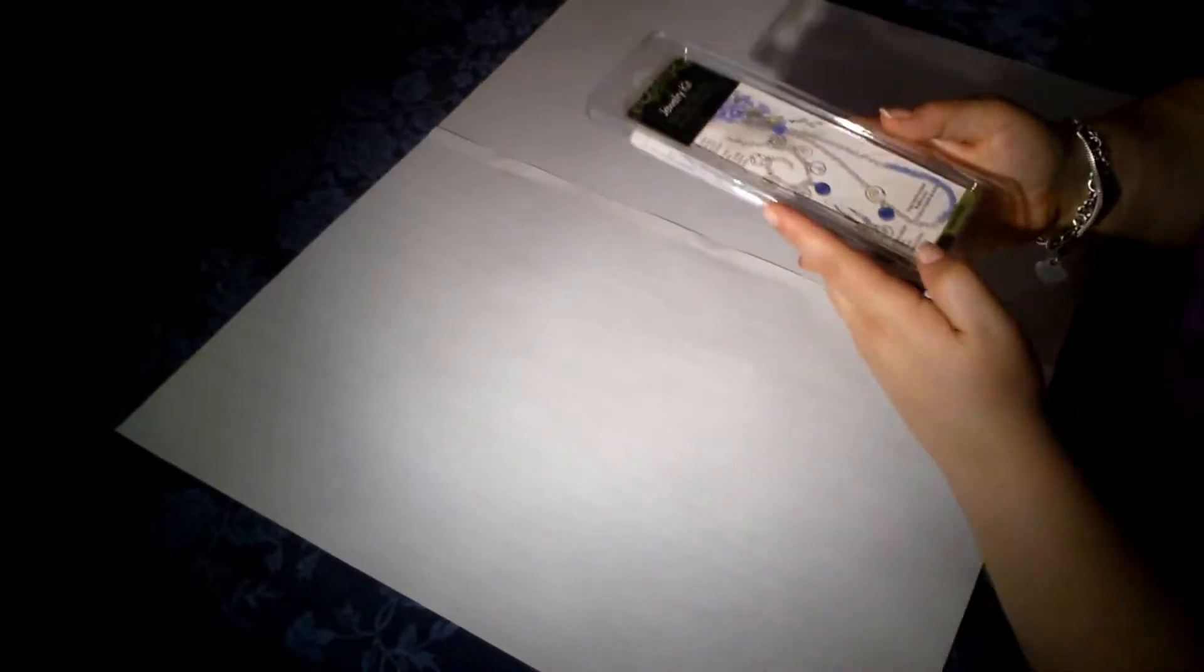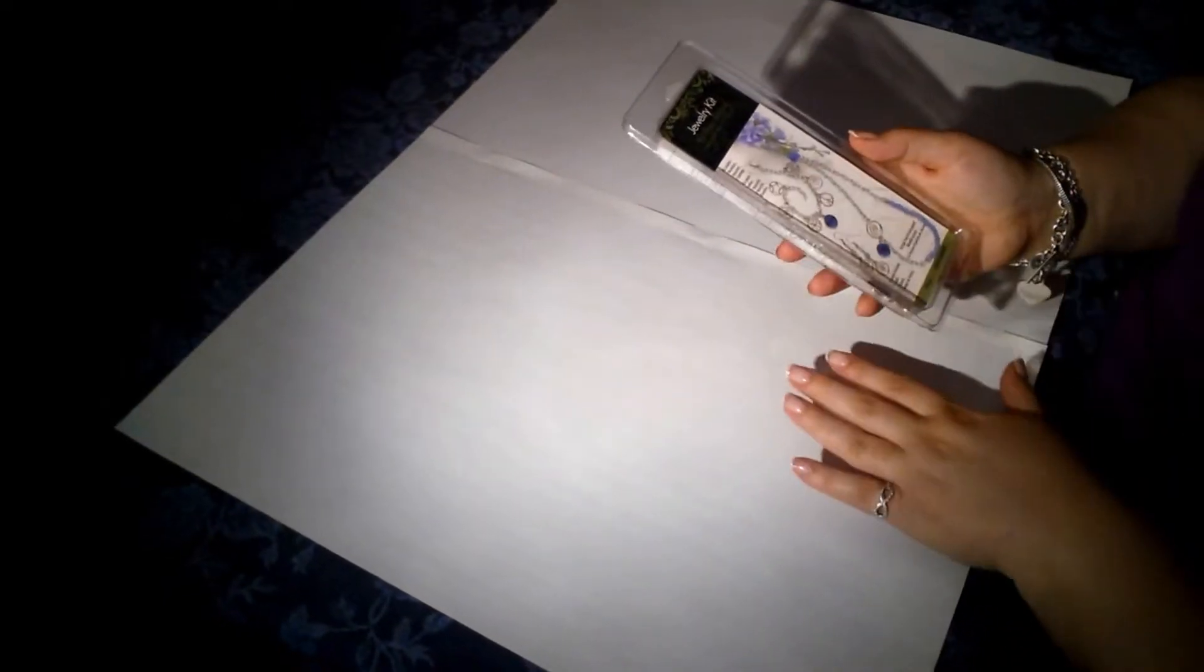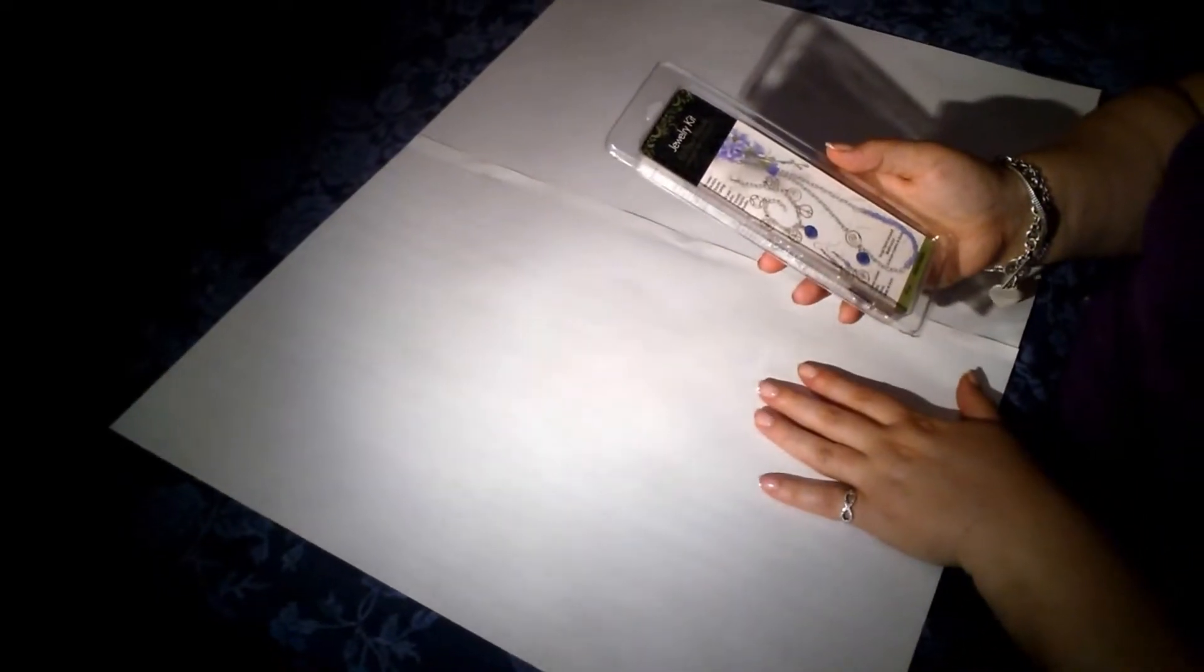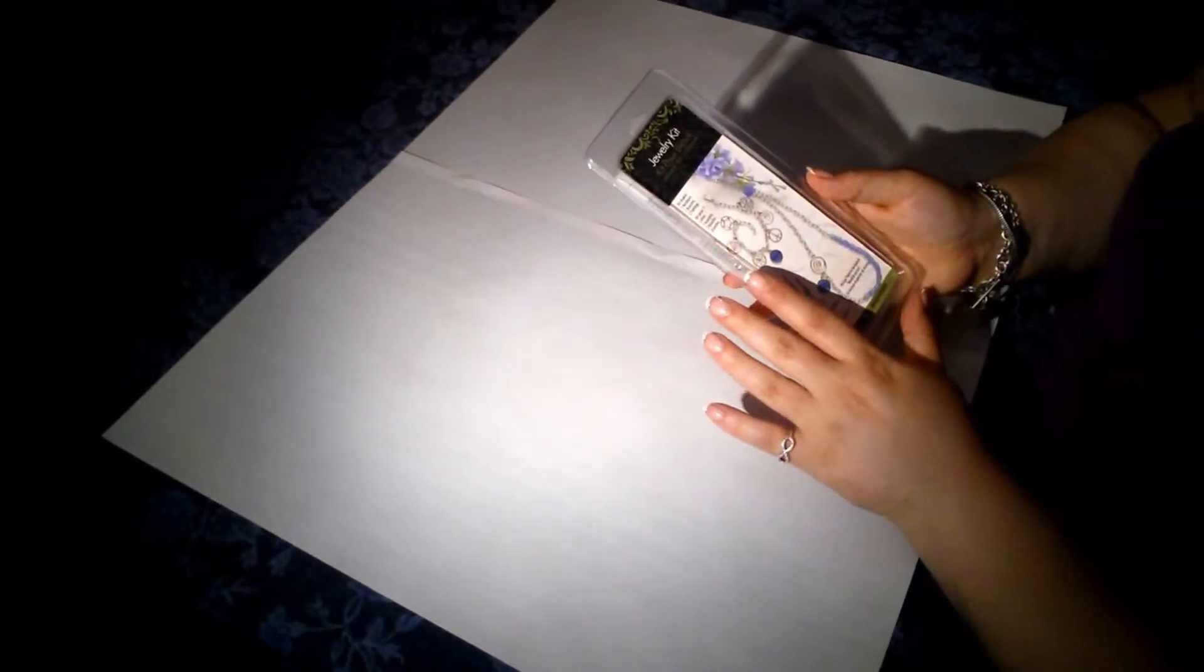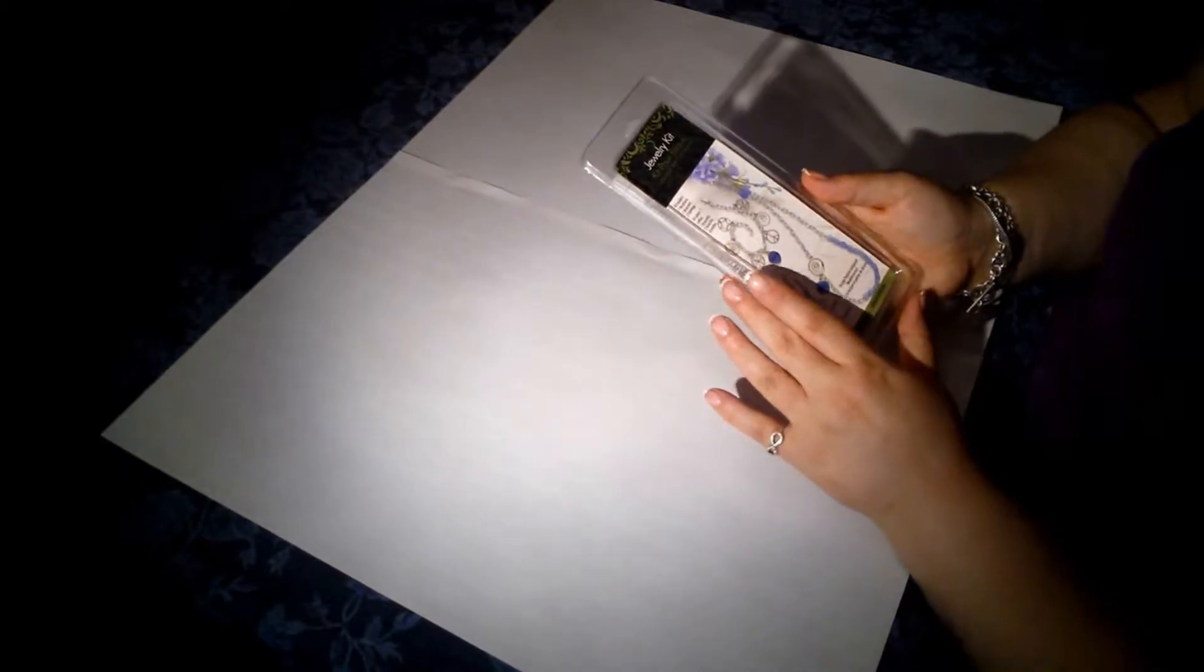And so I'm going to open it, and it says the kit makes one necklace, one bracelet, and two earrings. And so just cut it around so that you can open it.